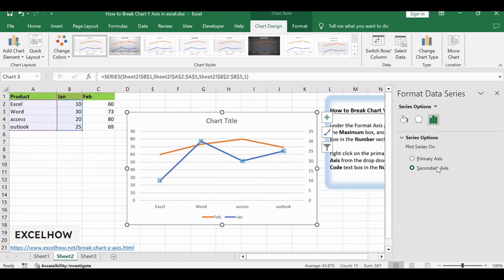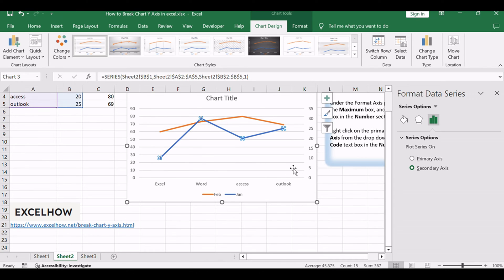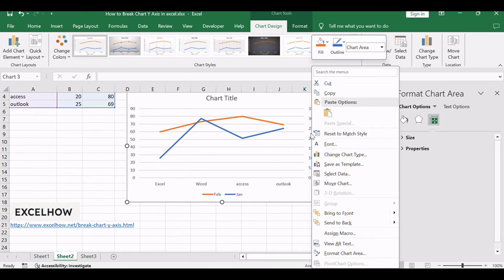Select the Secondary Axis Radio button in the Series Options section under Format Data Series pane. The current chart added one more y-axis and it also called the Secondary Vertical Axis.